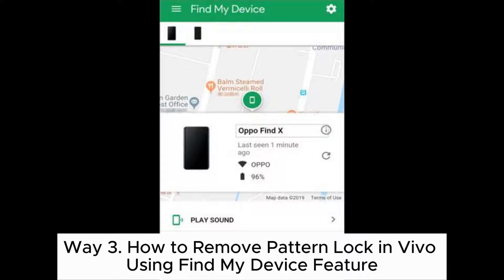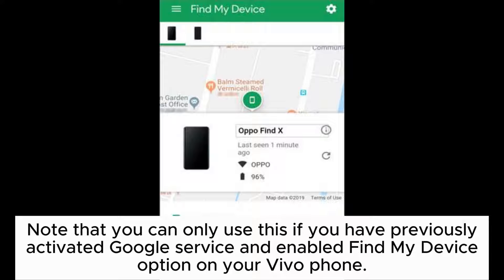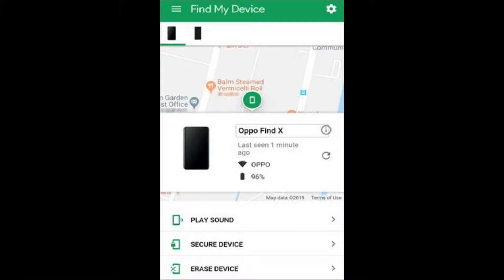Way 3: How to remove the pattern lock on Vivo using the Find My Device feature. Note that you can only use this if you have previously activated Google services and enabled the Find My Device option on your Vivo Phone. Step 1: Open google.com/android/find from a browser on another device and sign in with the same Google account linked with your locked Vivo Phone.